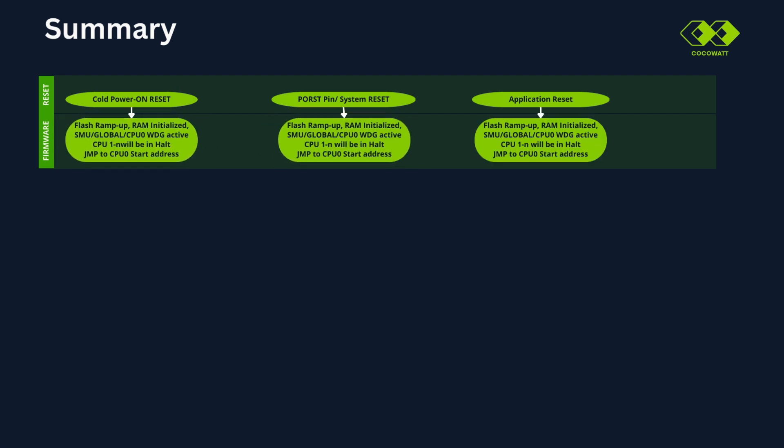Flash ramp up, RAM initialization, etc. happens. SMU and CPU 0 watchdog will be active. Only master core, that is CPU 0 will be active. And other CPUs will be in inactive state. Next, our startup code will come in picture. First, reset evaluation happens.